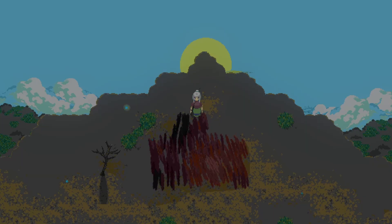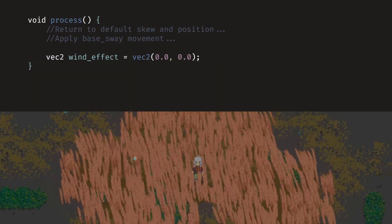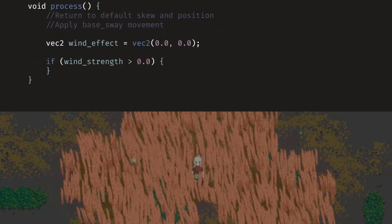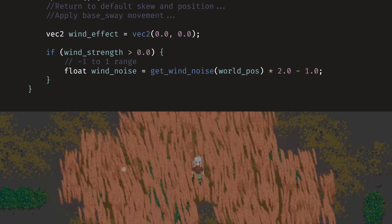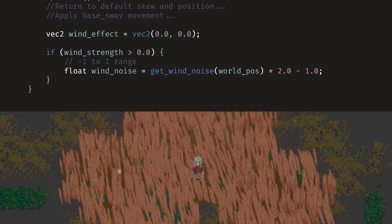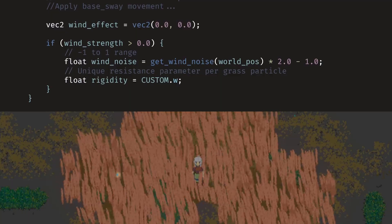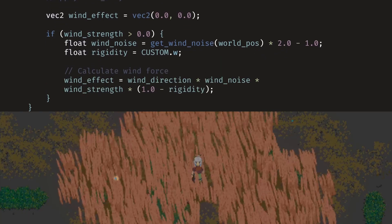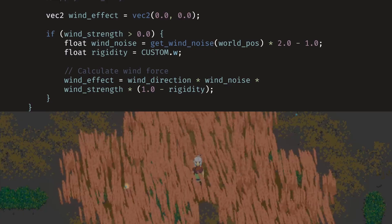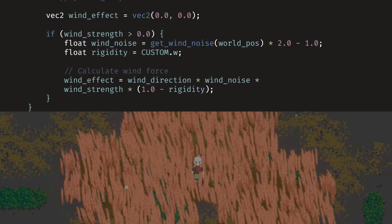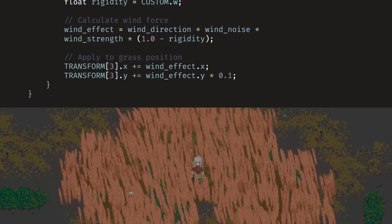Now we can apply the wind forces to the grass. In the process function, we initialize the wind effect parameter and set it to a zero vector. We only apply the wind effect if our wind strength is above zero. We use our wind noise function to get a smooth wind parameter and adjust it from a zero-to-one range to a negative-one-to-positive-one range. This allows the grass to move in the direction of the wind during a gust, and in the opposite direction during a lull. We then apply the rigidity parameter to give each particle custom resistance to the wind. Finally, we combine the wind direction, strength, and noise value, then multiply by how flexible each grass blade is — rigid grass barely moves while flexible grass bends easily — and apply the wind effect to the transform vector. Most of the movement applies horizontally, so only a tenth of the strength is provided to the y vector.